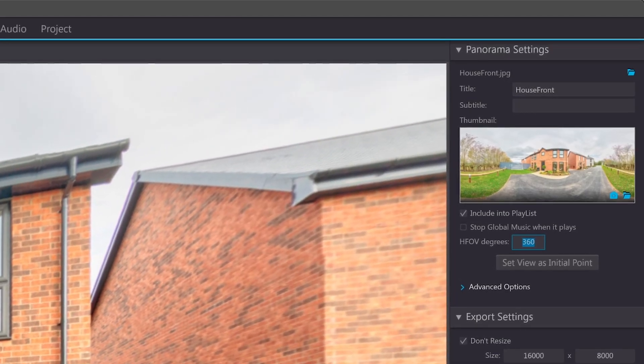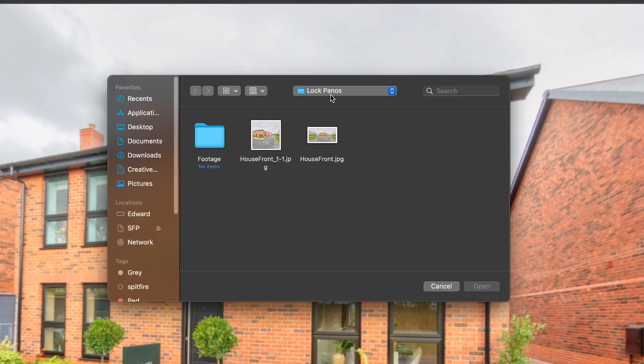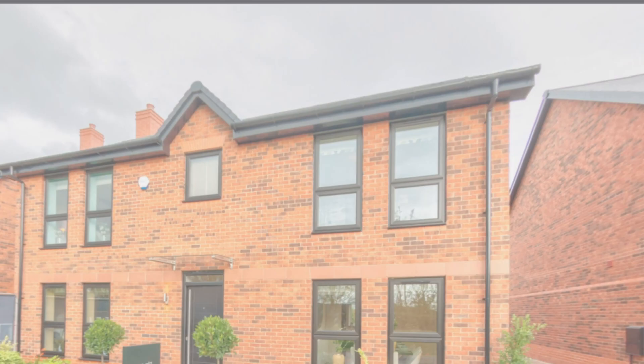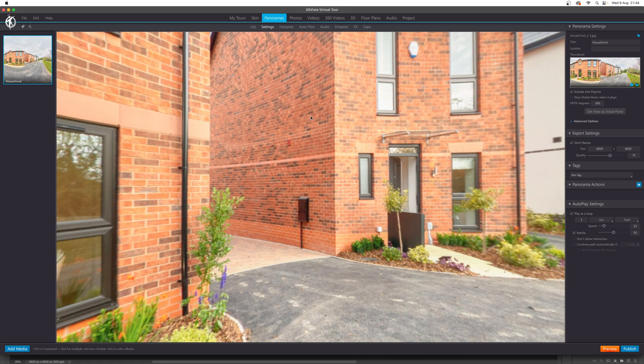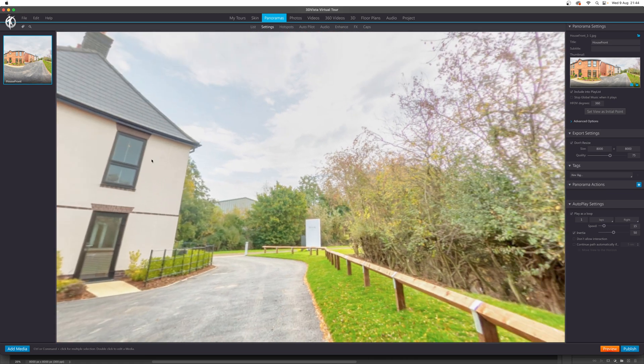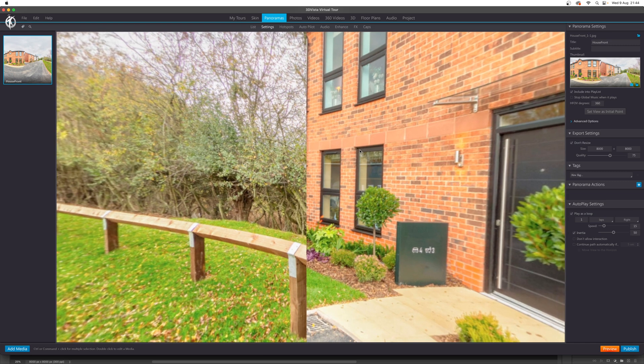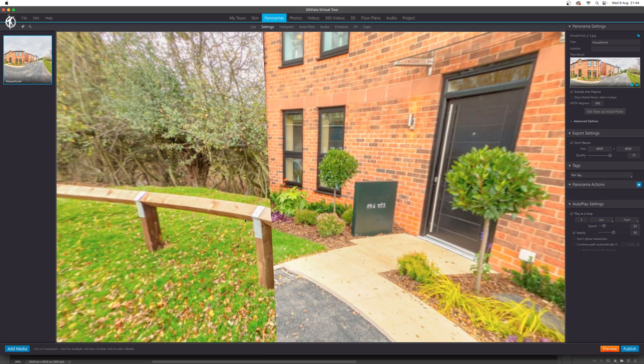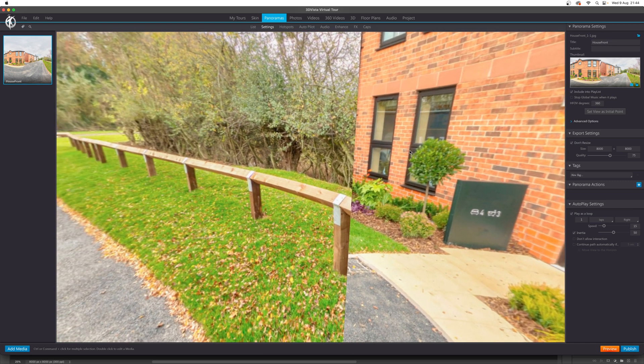Back in 3DVista, we go straight in and here's that square image we saved. If we load that up, we can see it's now taking that 180-degree image and stretching it over 360 — which again isn't what we need. So we need to go back in and re-change that horizontal field of view setting back to 180 degrees.